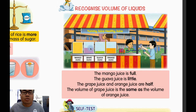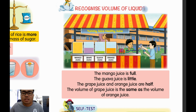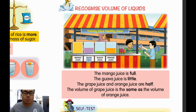Assalamualaikum and good morning everyone. Our topic for today is 'Recognize Volume of Liquids.' Now look at the picture here — there are four juices: mango juice, grape juice, guava juice, and orange juice.